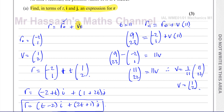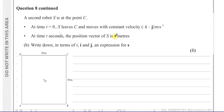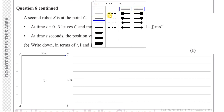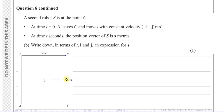Now we're going to go on to part b. A second robot S is at the point C. At time t equals 0, S leaves C and moves with constant velocity minus i minus j. C is this point over here. Since this is a 50 by 50 square with center O, the position vector of C is 25 meters in the i direction and 25 meters in the j direction. So the position vector of C from O is 25i plus 25j.